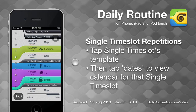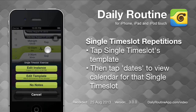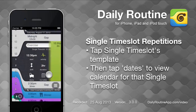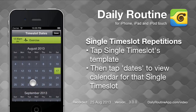To edit the dates upon which the single time slot repeats, tap its title or icon, then select Edit Template. Tap the Dates button and the time slot calendar appears.